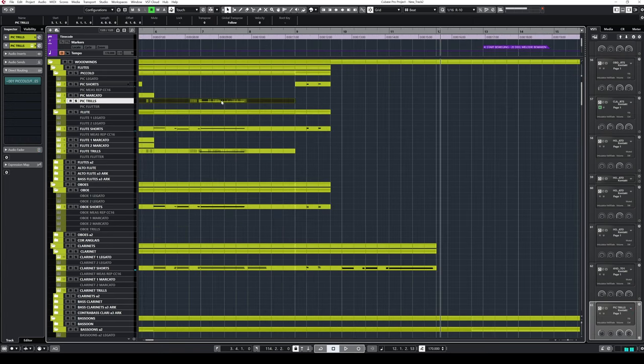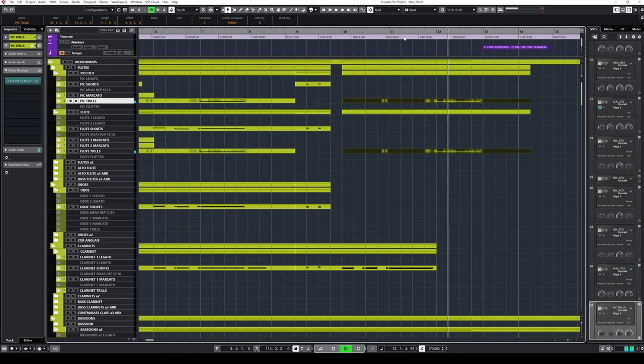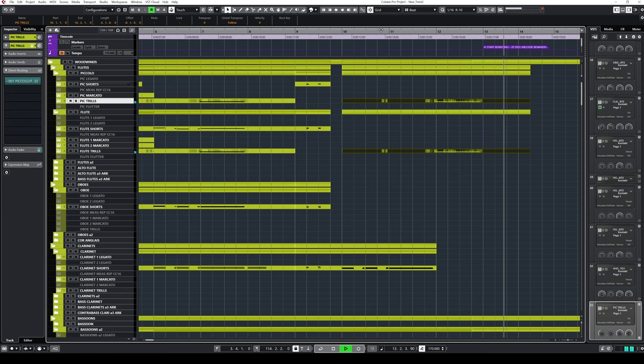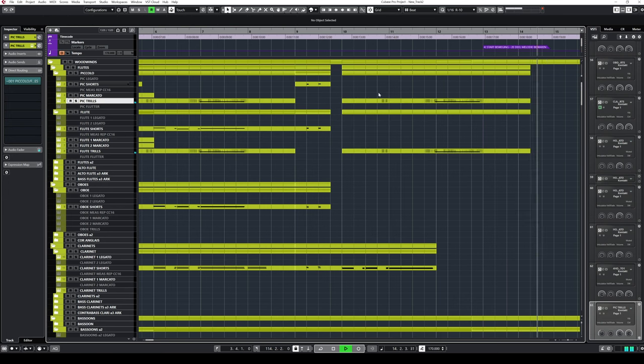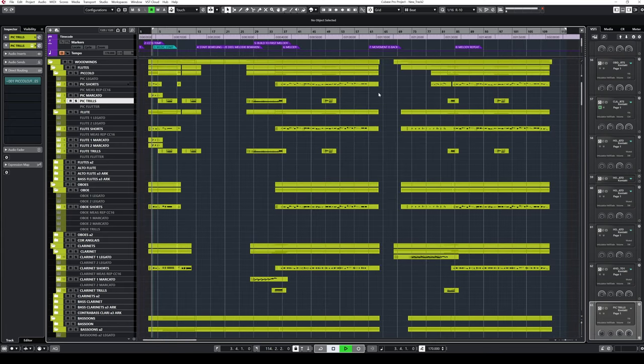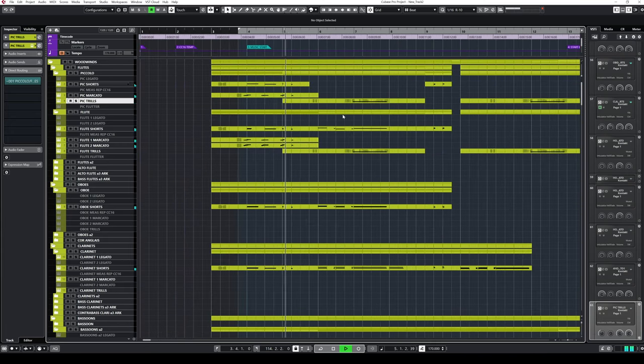So this is where I decided to omit them and just go with the short notes. The trills do come back later where they blend more into the texture, but in this opening they just wouldn't work. Forcing them in would, in my opinion, only have weakened the orchestration rather than enhanced it.